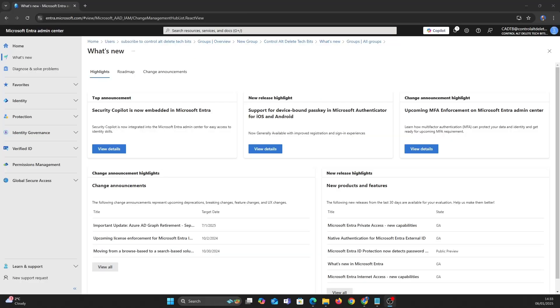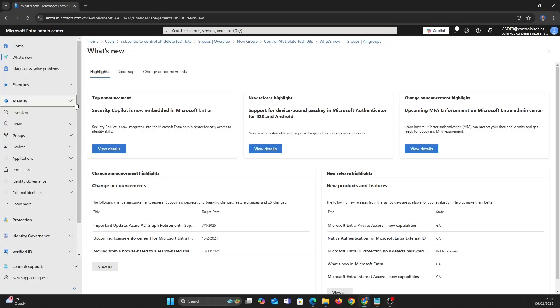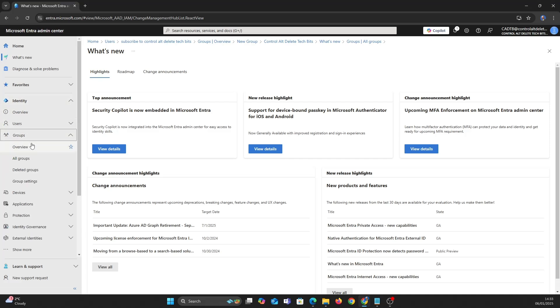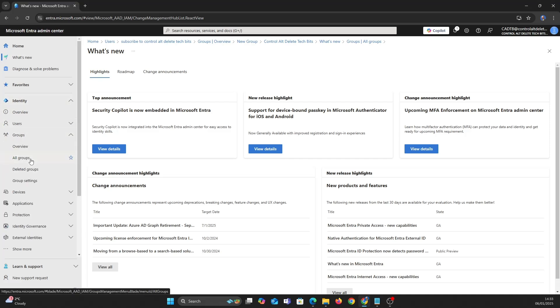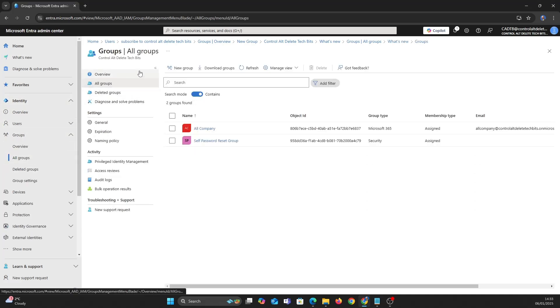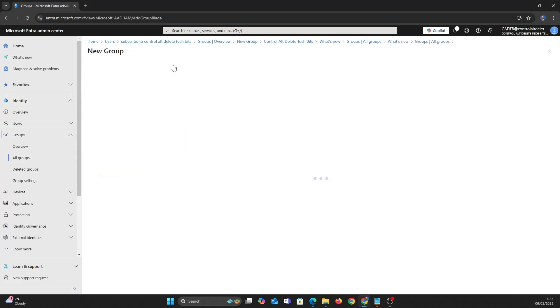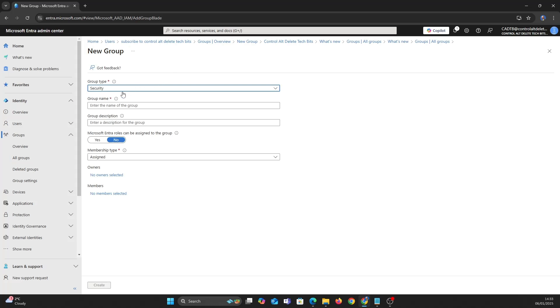Let's get started by making a new group for our users. Let's go to Entra, Groups and create a new group. We want to pick a security group, give the group a name and a description.